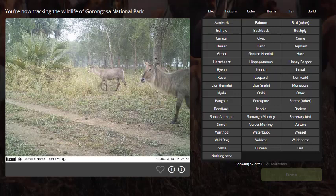Once you've logged on and created an account, you'll see your first picture. This is my first picture. I've got two animals here, rather large ones, maybe three. There might be another one in the background.